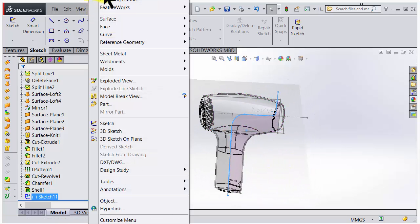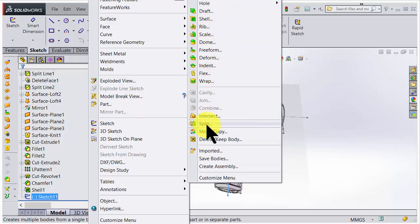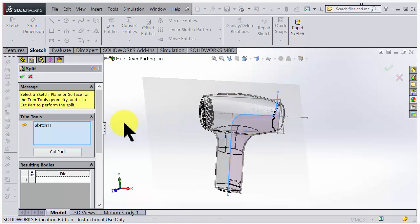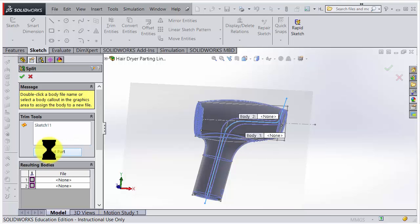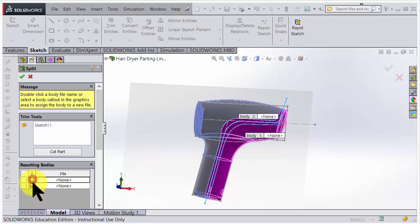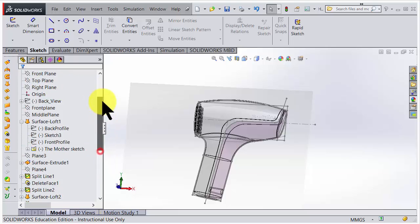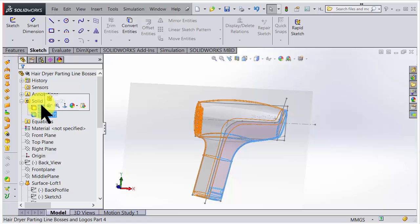We find the Split tool under Features > Insert Features. Here you have Split to make it into two bodies. It grabbed the sketch automatically and we'll use that as a knife - we click Cut. It calculates the resulting bodies, and we can see graphically that we have two bodies which should both be marked. Accepting that split, we can go to the folder and see we now have two solid bodies.